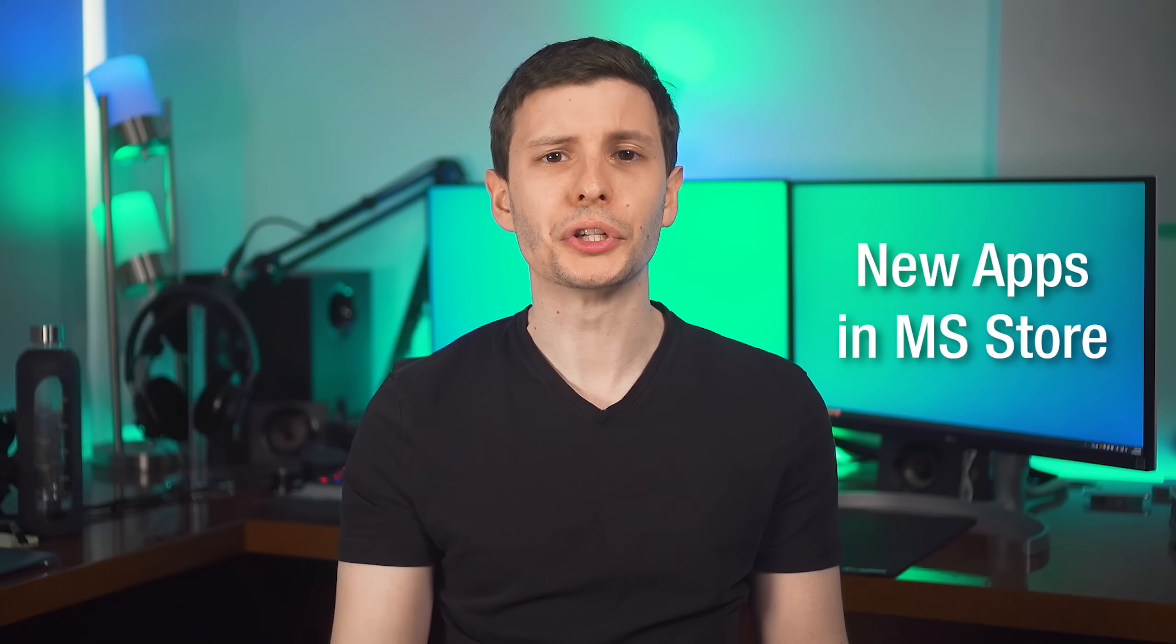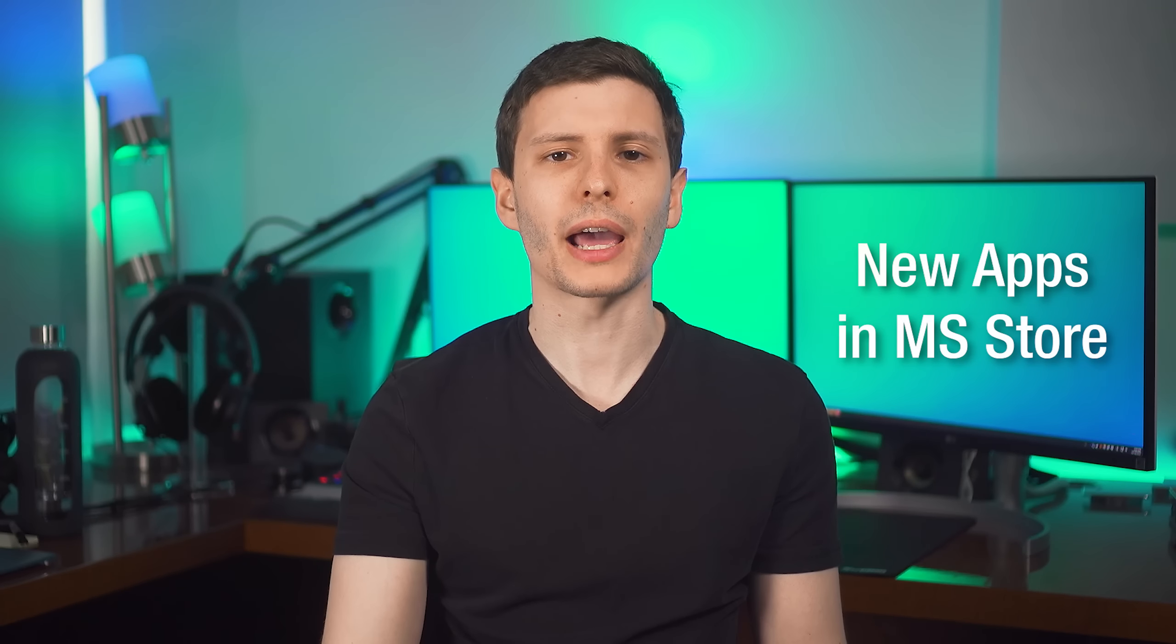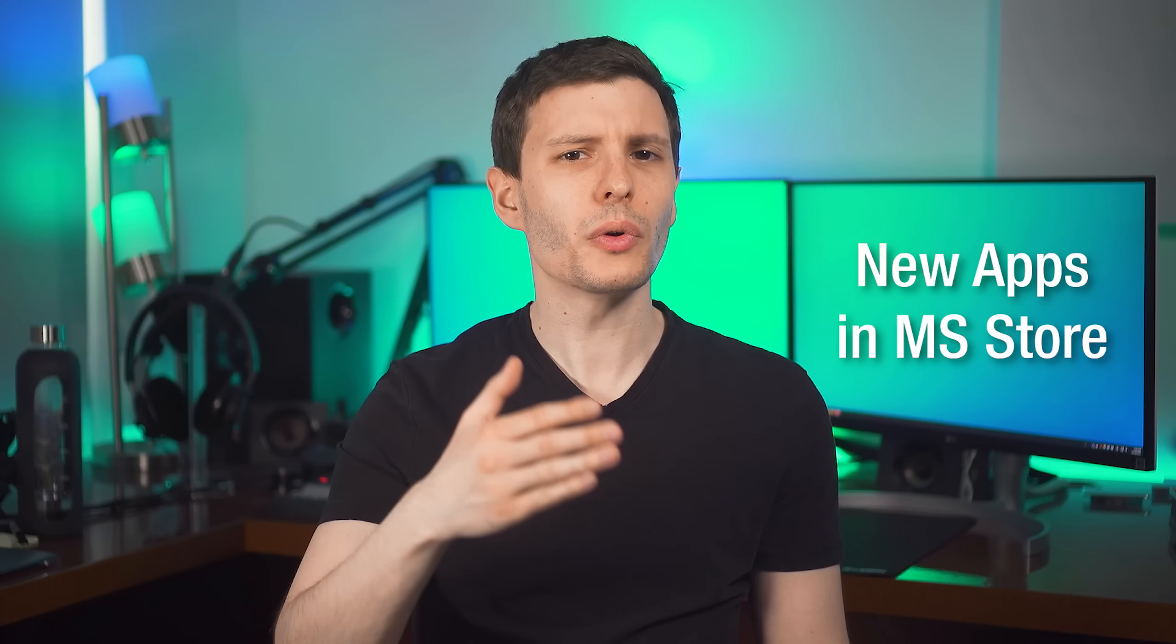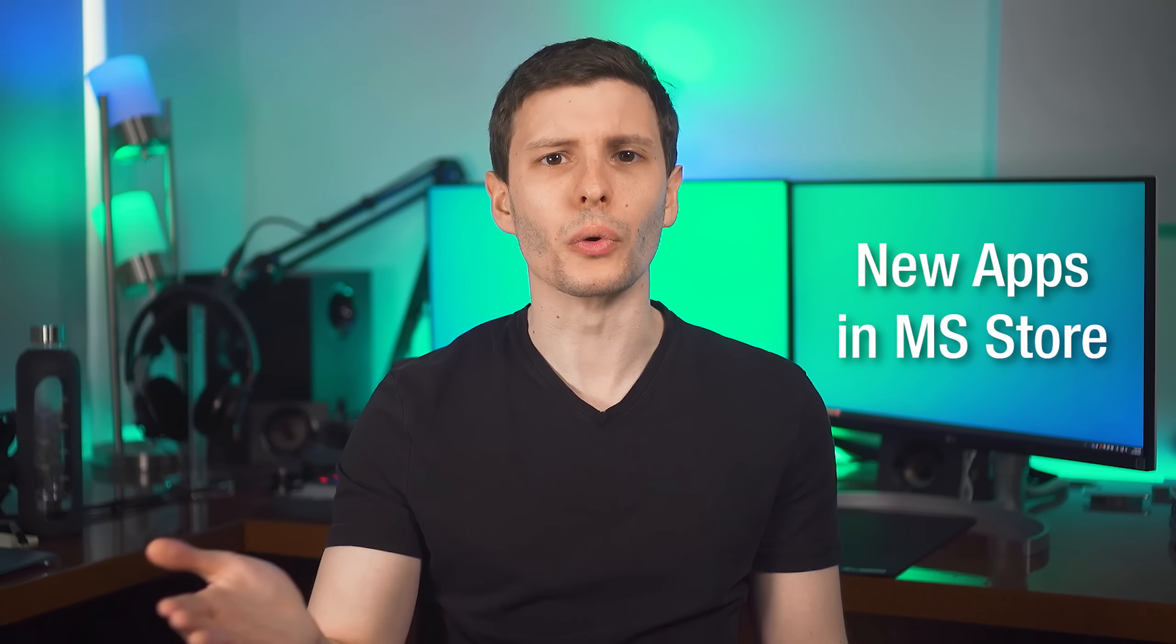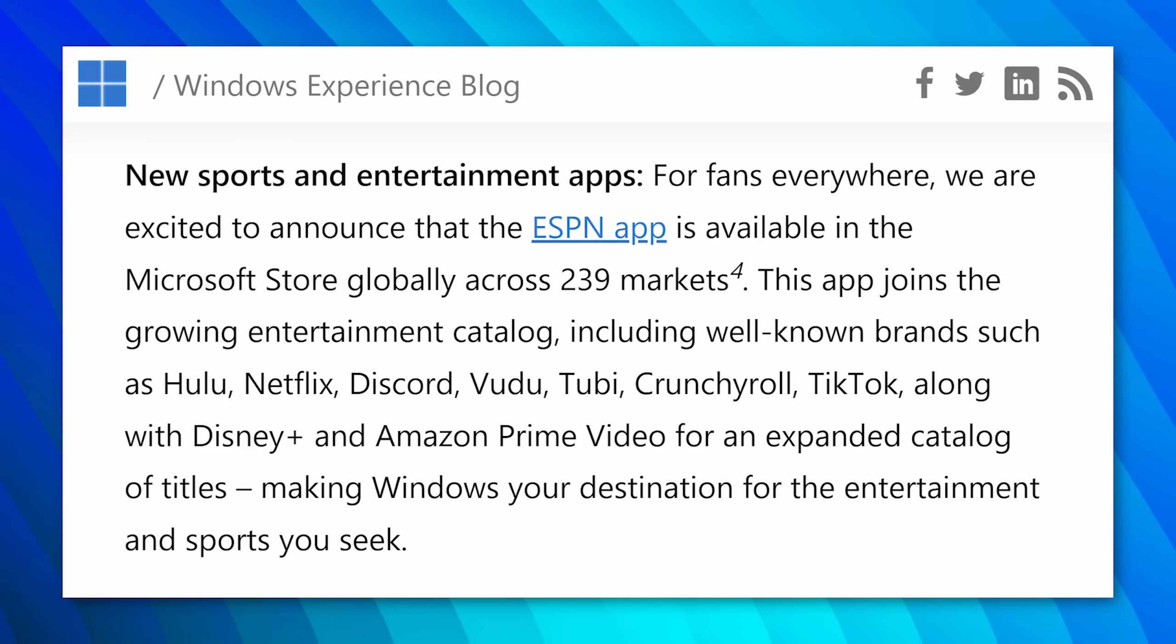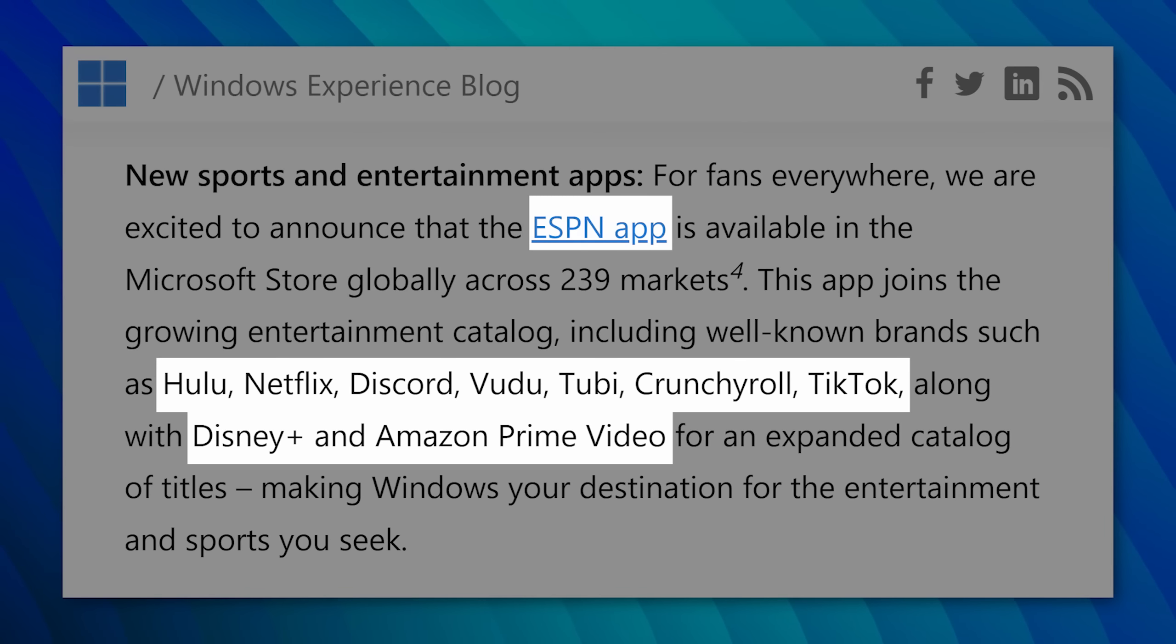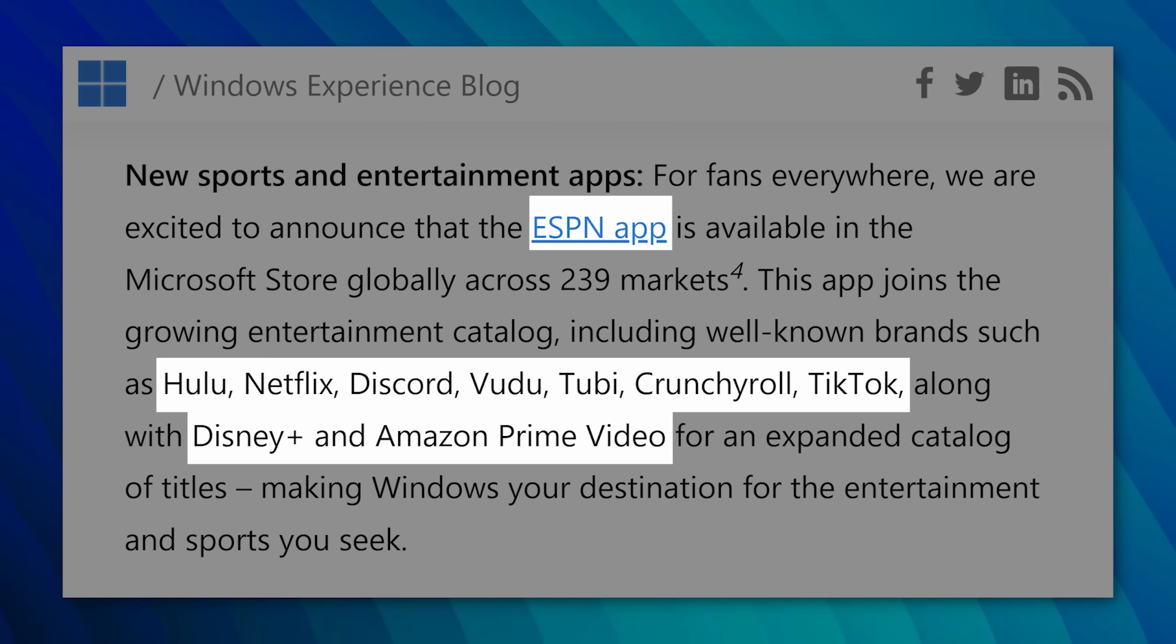And finally for the new features, though I do have some additional stuff to talk about after this, is some new entertainment apps in the Microsoft Store. Now normally I wouldn't really consider this a feature and I wouldn't mention it, but it was in the update blog post. Anyway, there are some new apps such as ESPN, Hulu, Netflix, and a bunch of others you can see that are now available in the Microsoft App Store if you are interested in these.